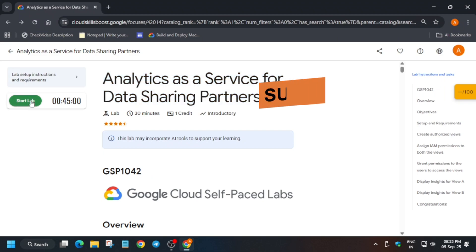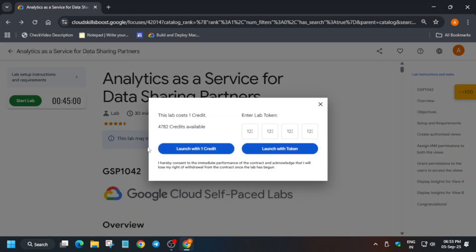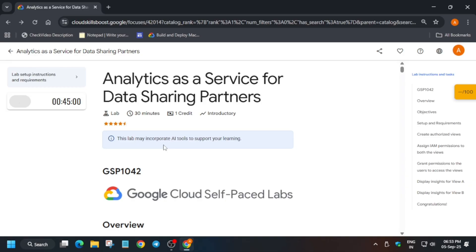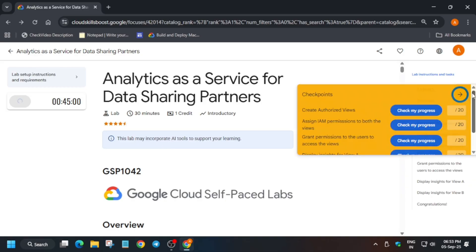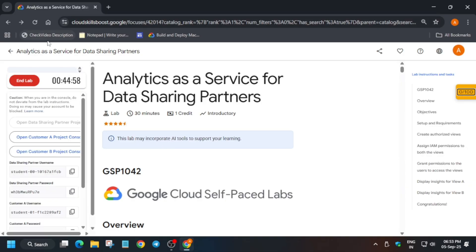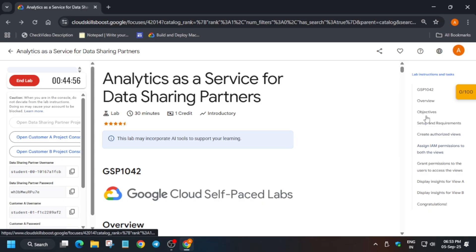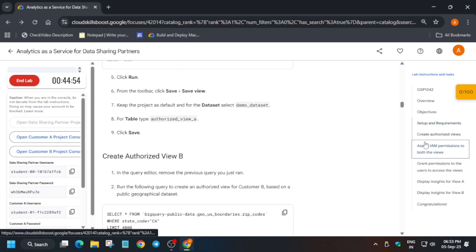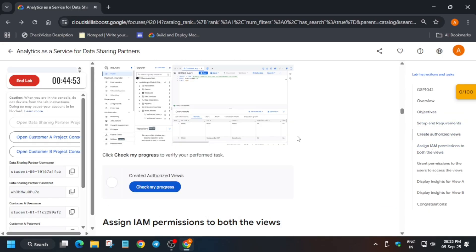Hello guys, welcome back to the channel. This video will cover this amazing lab. First of all, you have to click on Start Lab. If you want to enable the yellow 'Check My Progress' bar, you can check the description box for this video.